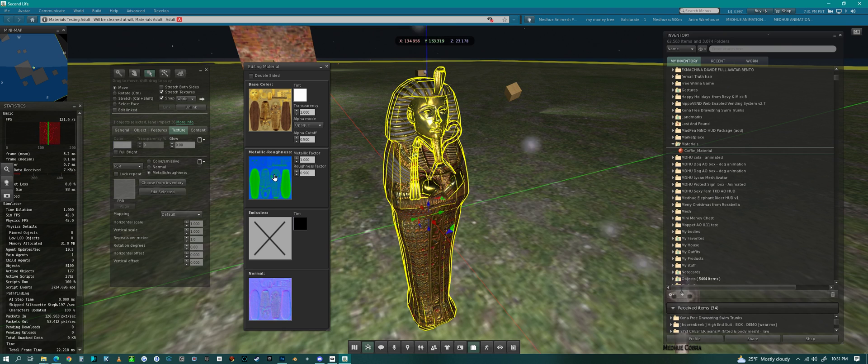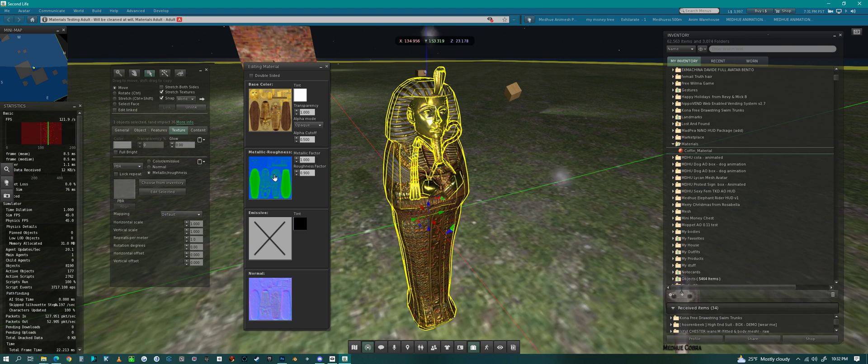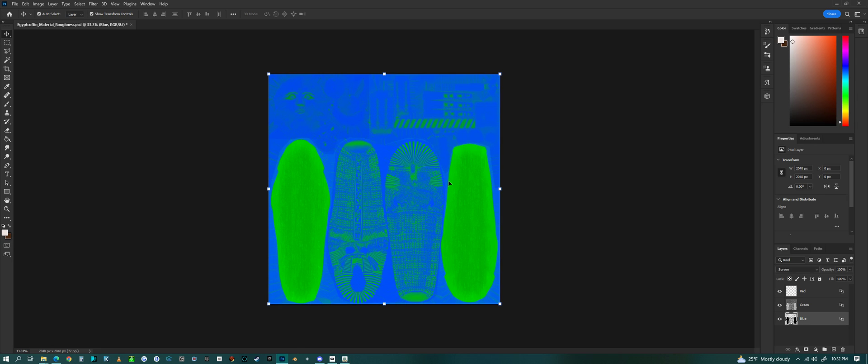So I want to go over how do you create this metalness roughness texture, because if you don't know how to do this, you don't know how to play with PBR.